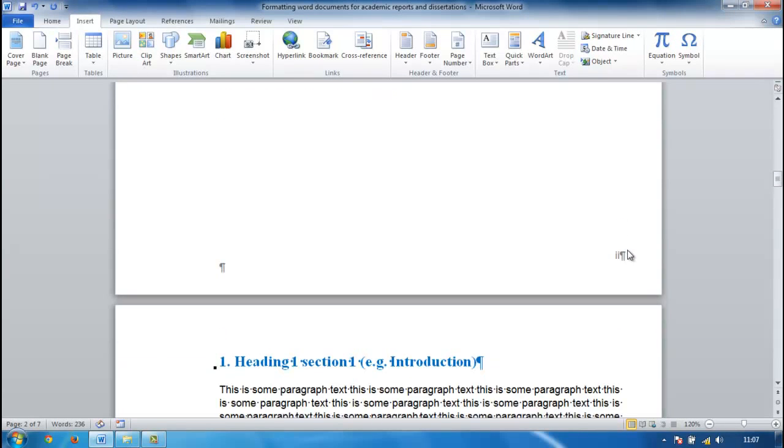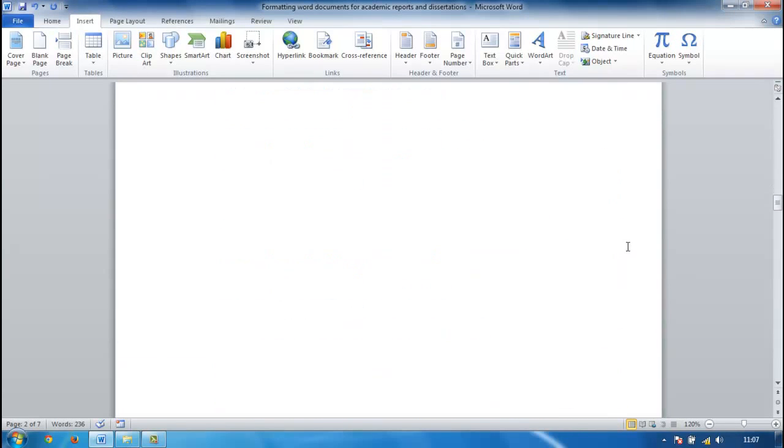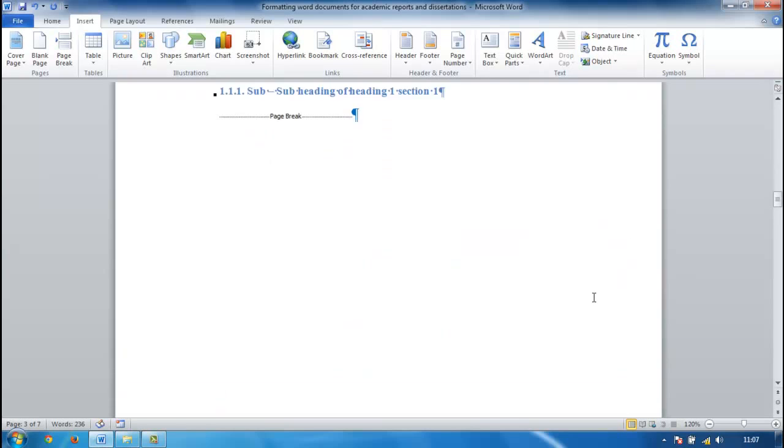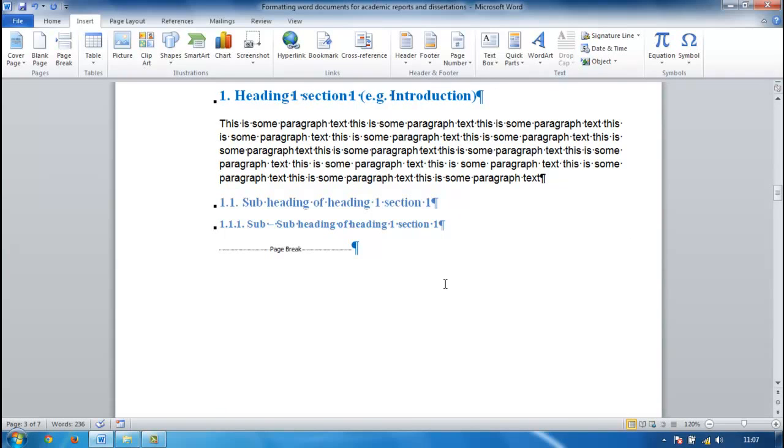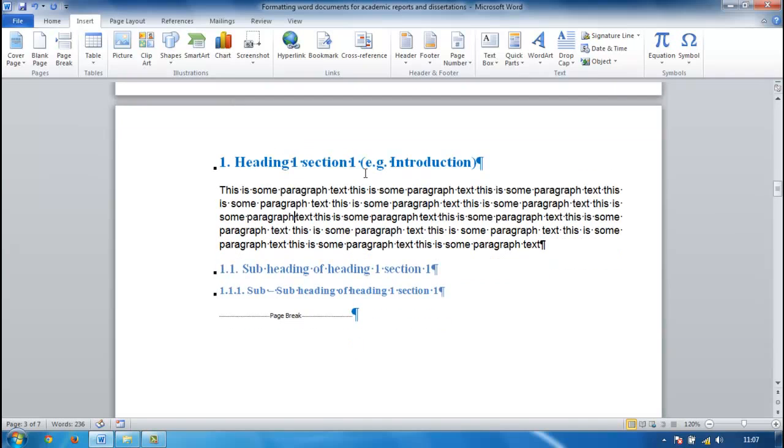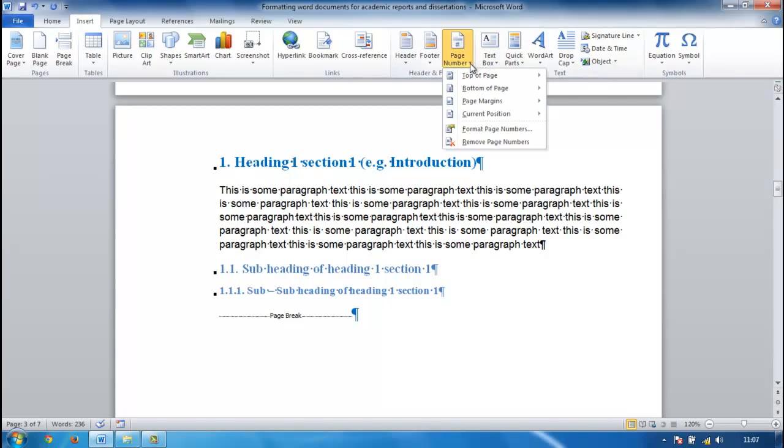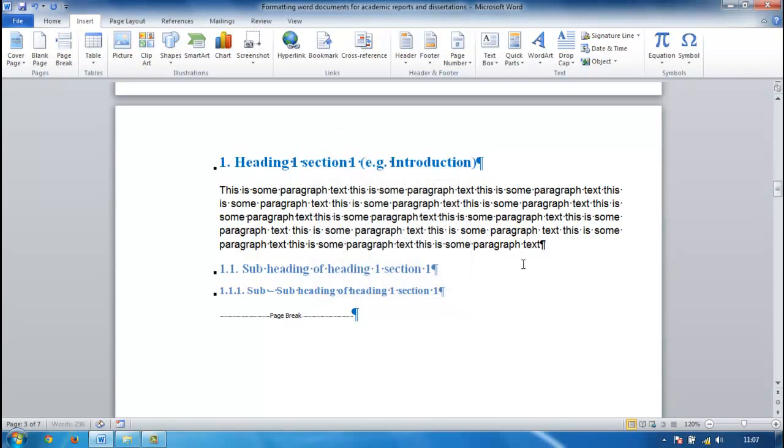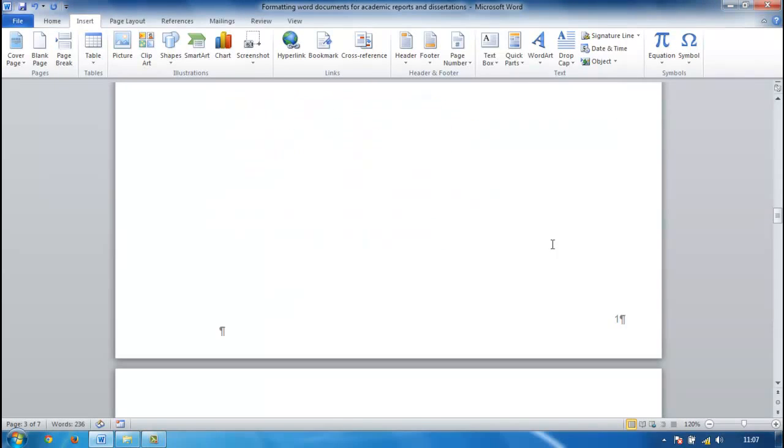When we move through however, our first page of the document is page three. So to make this right we now need to click past the section break. We can go again to page number, format page numbers and we can start at, and it will say one. We can say OK for that now and we've got one there.